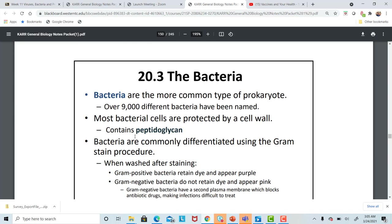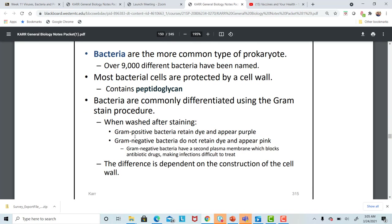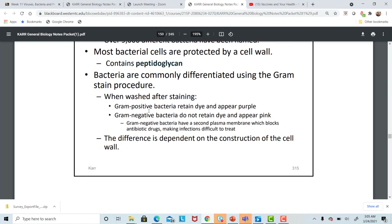We can classify bacteria as gram-positive or gram-negative depending upon a special chemical found in the cell wall called peptidoglycan. Some bacteria have a thicker cell wall than others. Gram-positive cells have a thicker cell wall than gram-negative cells. When we stain bacteria, the thicker cell wall of gram-positive bacteria causes it to retain the first stain used — crystal violet — giving it a dark purple appearance.